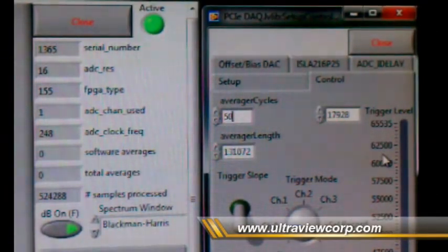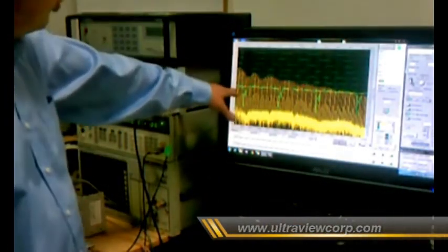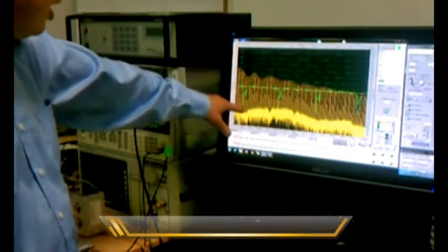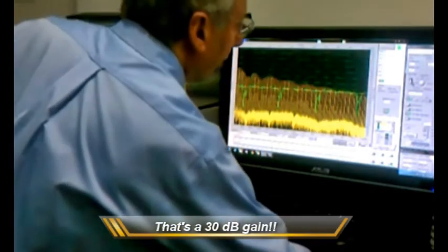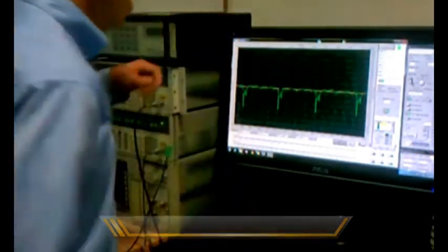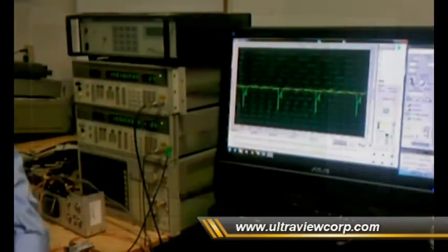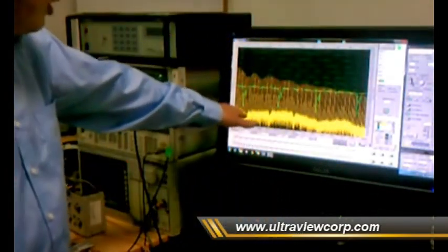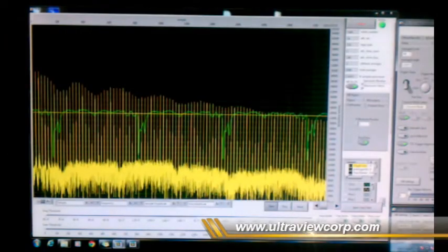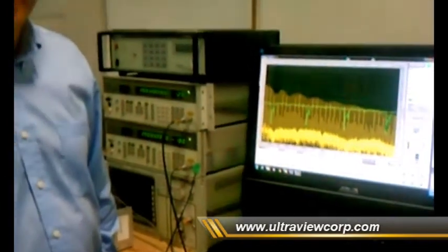Now look at that — the noise floor that was formerly quite high is now down by over 30 dB. Notice also the time domain waveform is rock steady; it looks like a still picture, that's how quiet it is. The frequency domain is very, very clean with a very low noise floor, letting us see out to many gigahertz. This is the result of simple hardware averaging in the Ultraline 16 A-to-D boards installed in this computer.